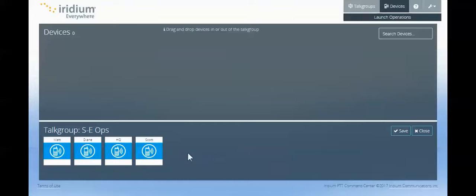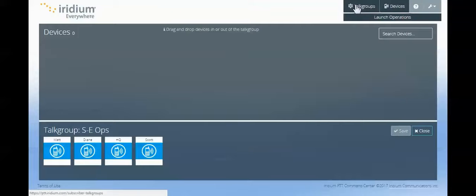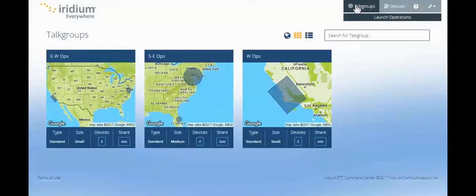The Iridium Push to Talk Command Center provides you with the speed of control to manage situations as they evolve. You can quickly set up a talk group area, add devices to that area, and be talking almost immediately.